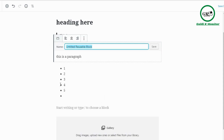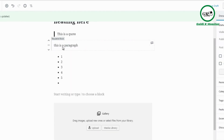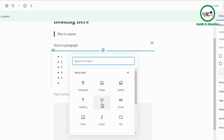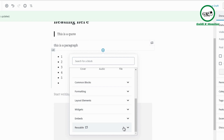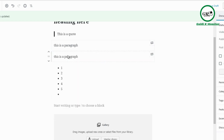You can add reusable blocks — think of these like templates. You create a block, name it like 'Template One,' and click Save. Then when you click the plus sign and scroll down to Reusable, you'll see Template One available. This is very convenient if you have certain elements you like to repeat across different posts or pages without having to redo everything.